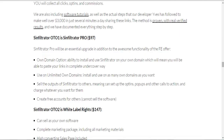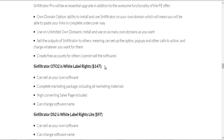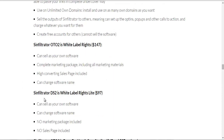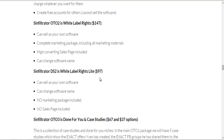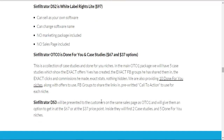I strongly suggest you get OTO1 because it allows you to use Simfiltrator on your own domain with your own URL. OTO1 is $97. OTO2 is white label rights for $147 — meaning you can sell it as your own. The downsell for white label rights is $97 and doesn't include the marketing package or sales page. OTO3 is done-for-you case studies.